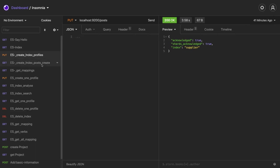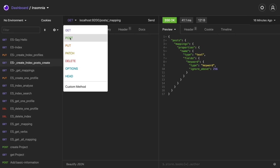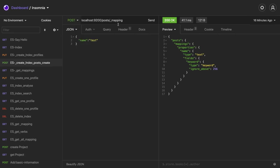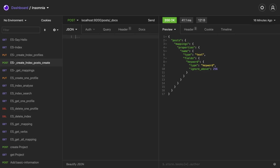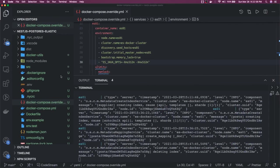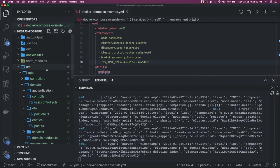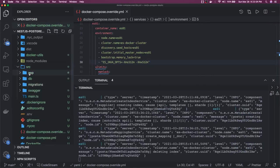So what we will do here is it should be a post mapping and it's like a docs and here we will pass the payload. What all things we have in the Postgres, based on that we can decide what all things we are going to have in our database. Based on the same thing we can actually construct the schema for our index.